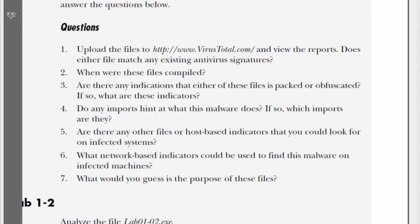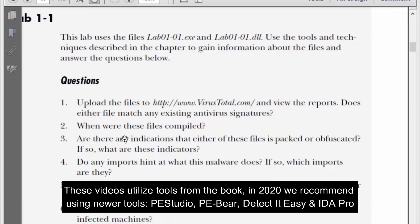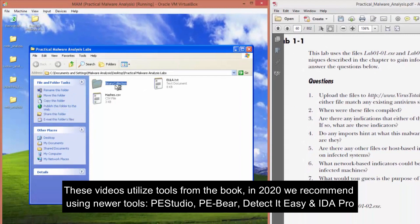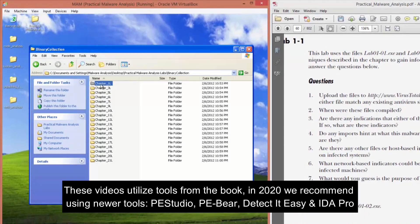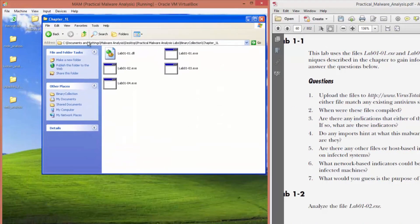In today's video, we will be attempting the labs for chapter one of practical malware analysis. Number two says, when were these files compiled? So if we go into the labs, we can view when they were compiled by using PE view.